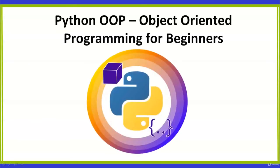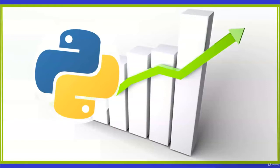Welcome to Python OOP, Object Oriented Programming for Beginners. Python is one of the most popular and in-demand programming languages, and its popularity continues to rise.